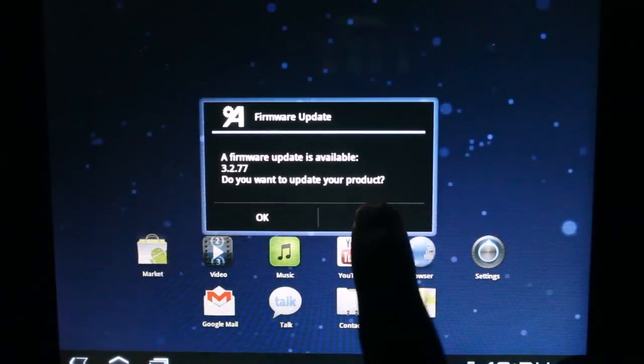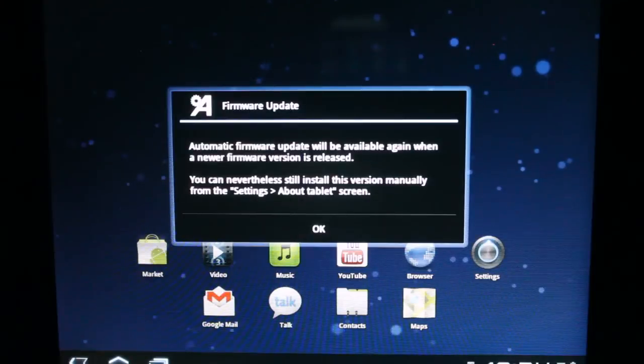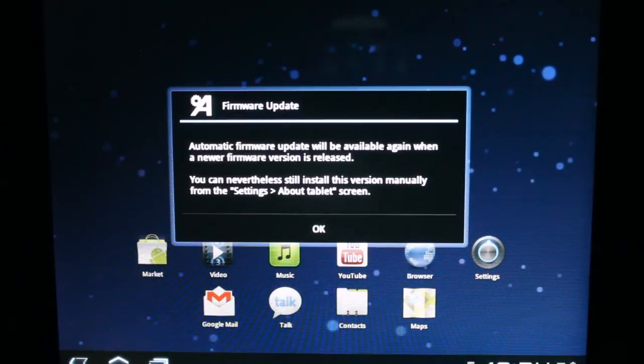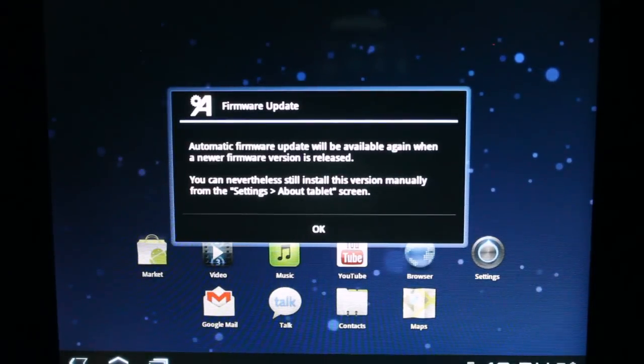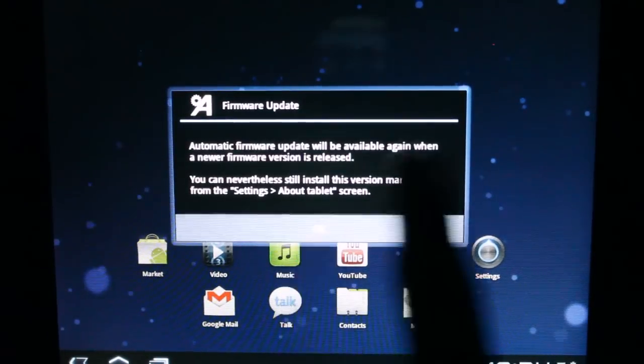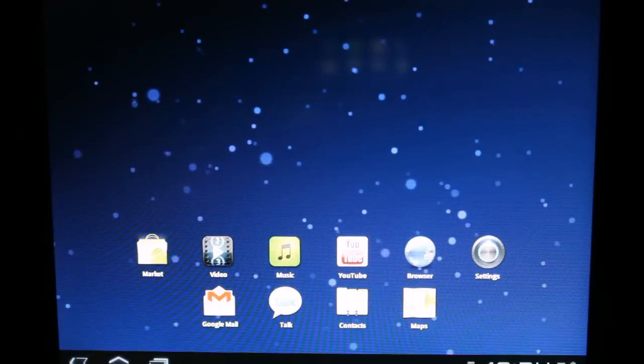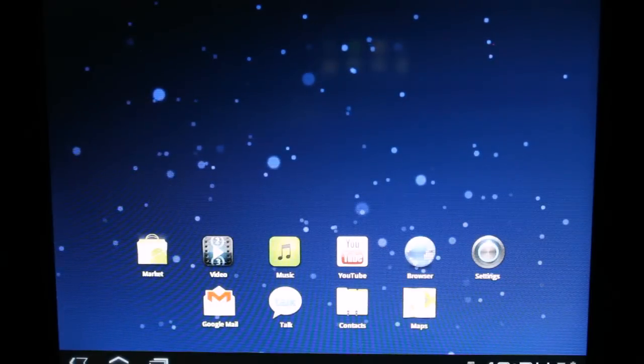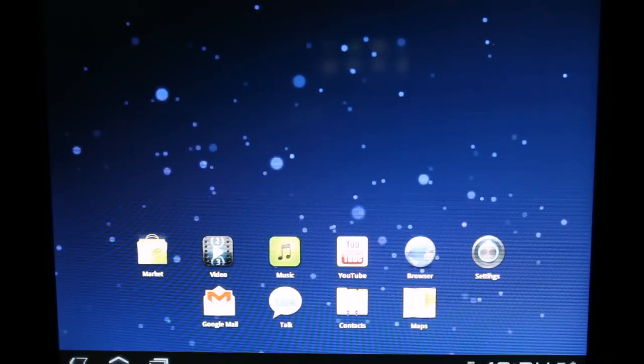Let's say we hit cancel. Automatic firmware update will be available again when the new firmware version is released. Hit OK. Say that the prompt is no longer down there on the status bar, but you would still like to update your firmware.